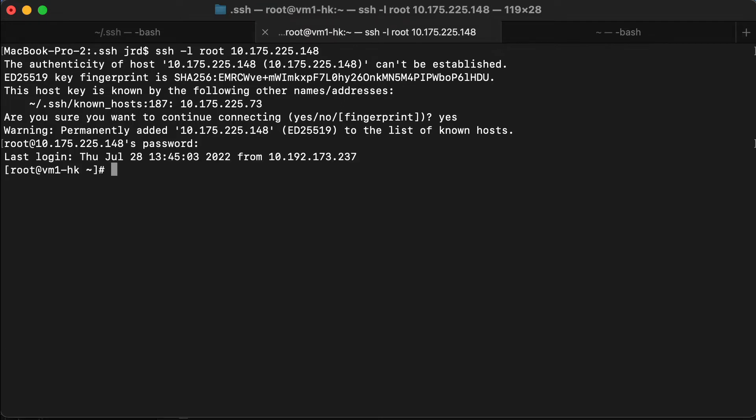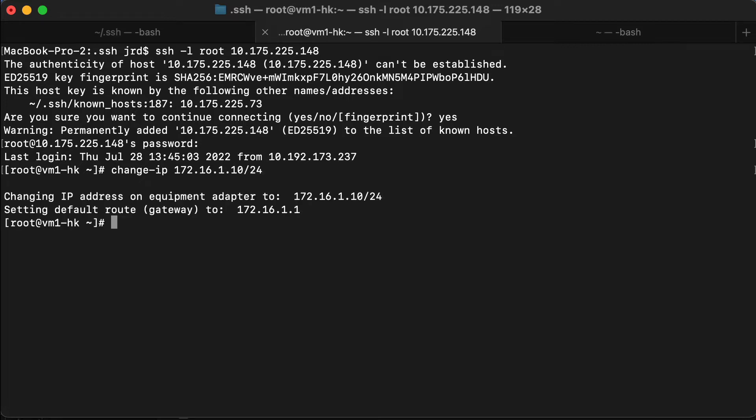OK, I've logged into VM1. I'm just going to change the IP address to the one that matches the schematic. That's all I have to do for that.